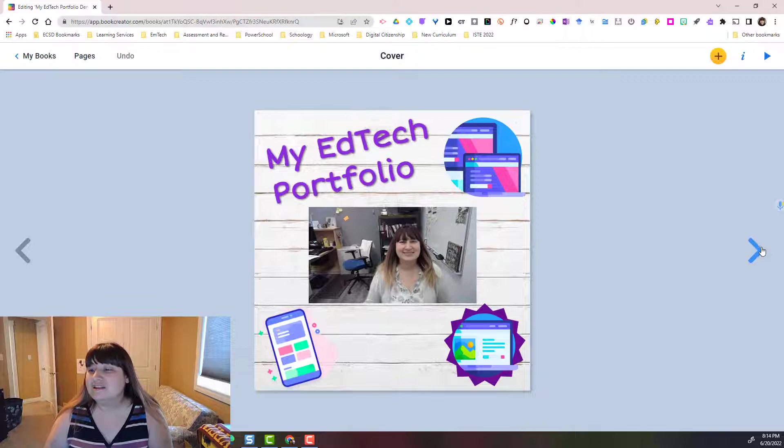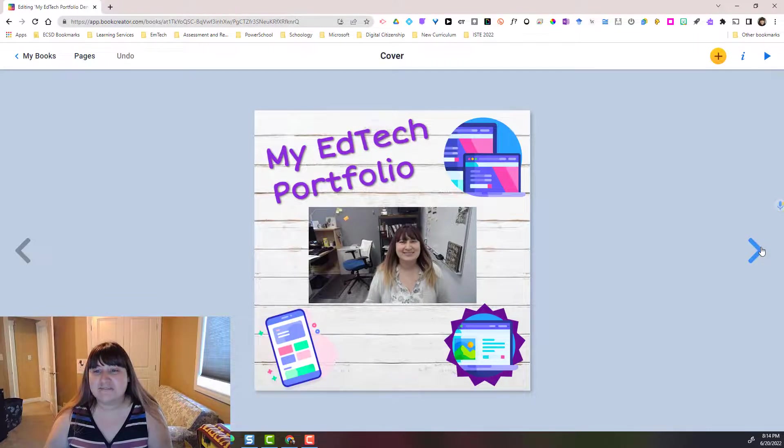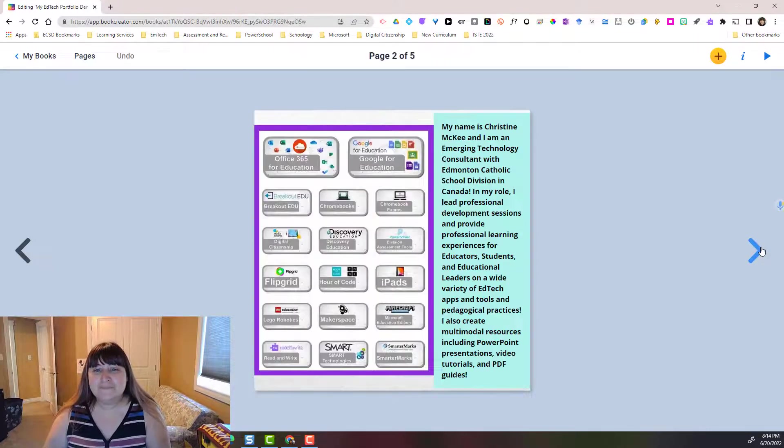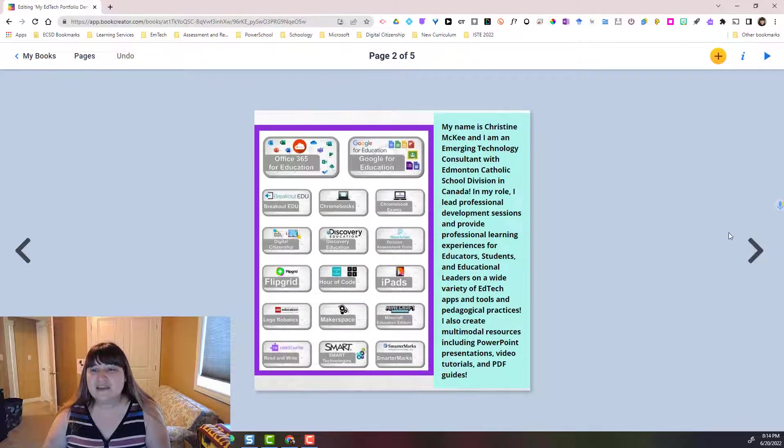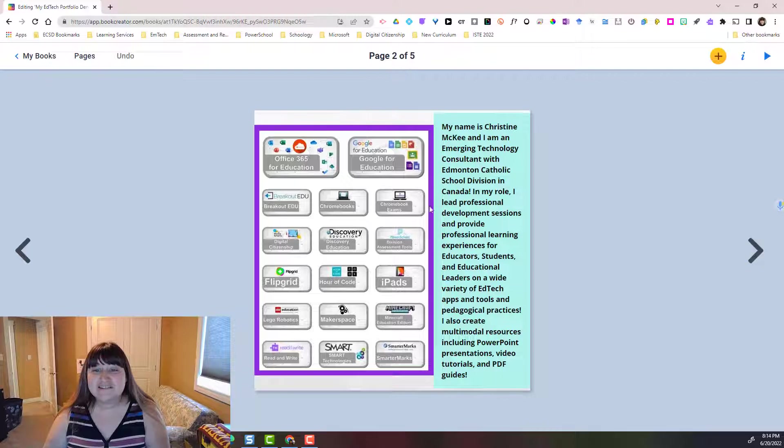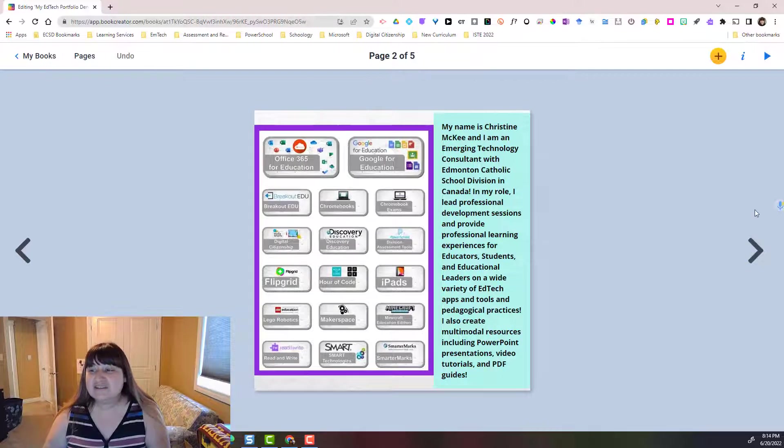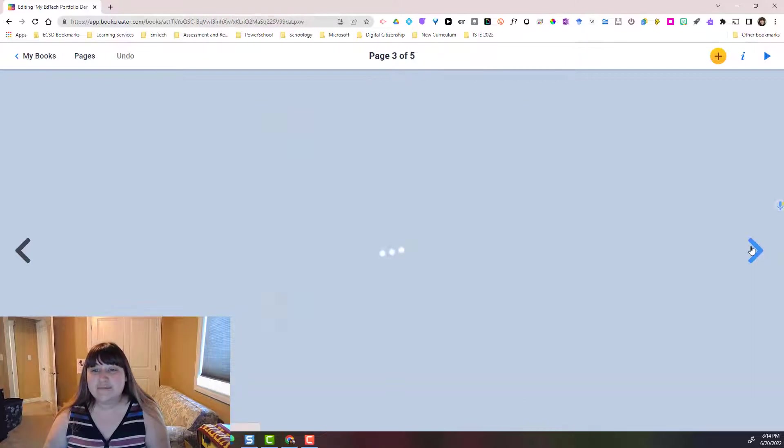Let's advance to the next page. Again you see text, you see images, we'll keep going.